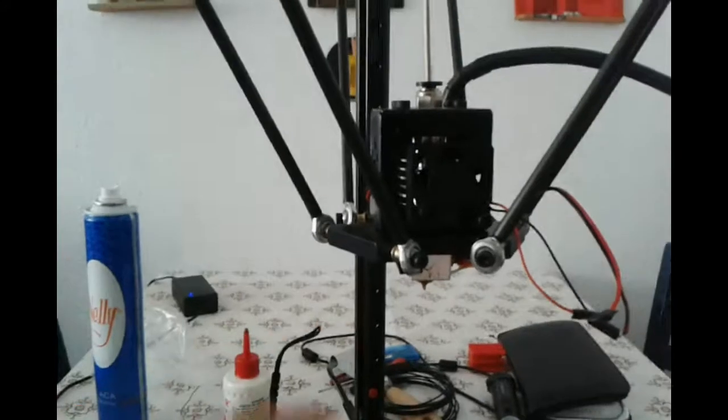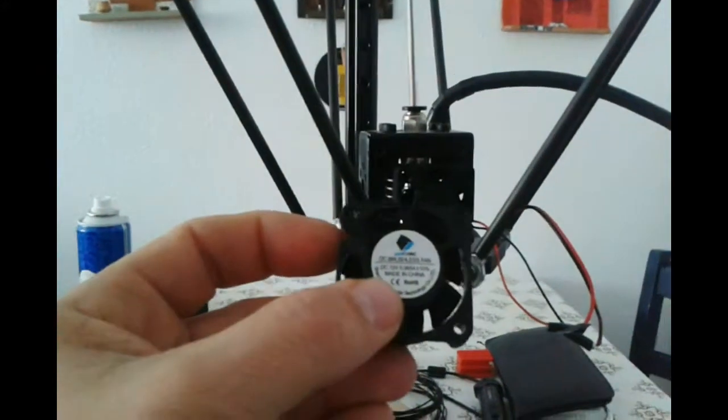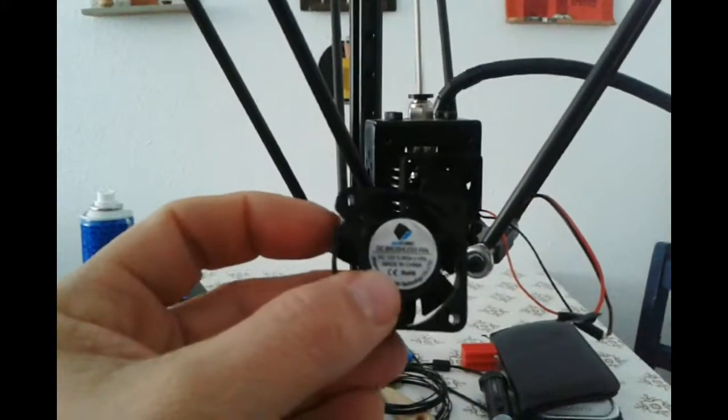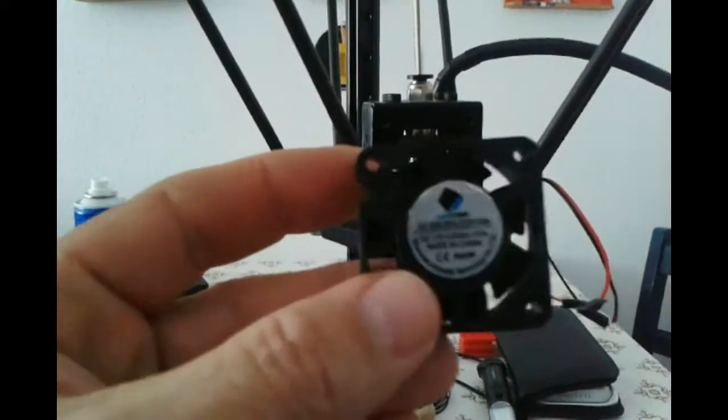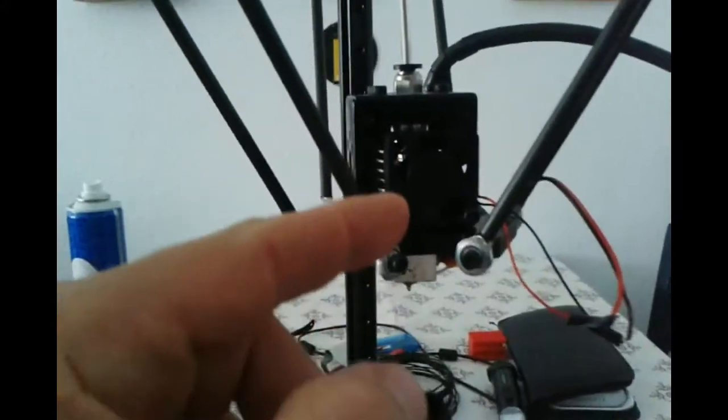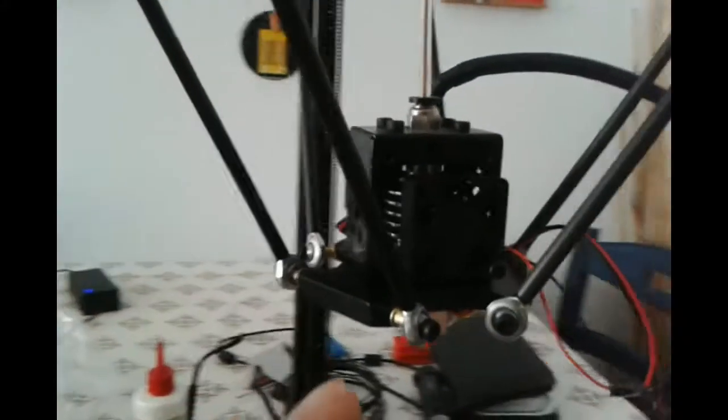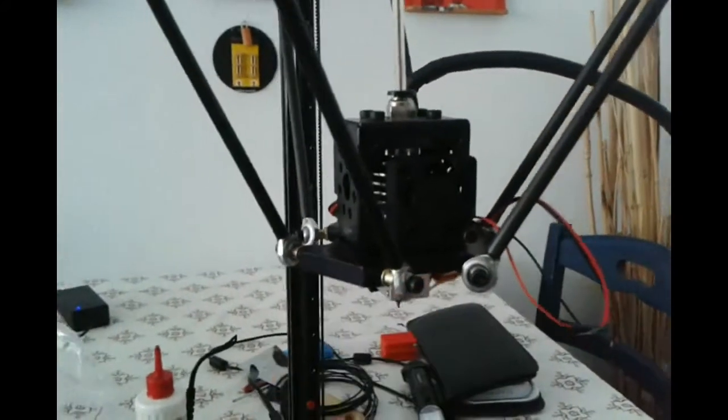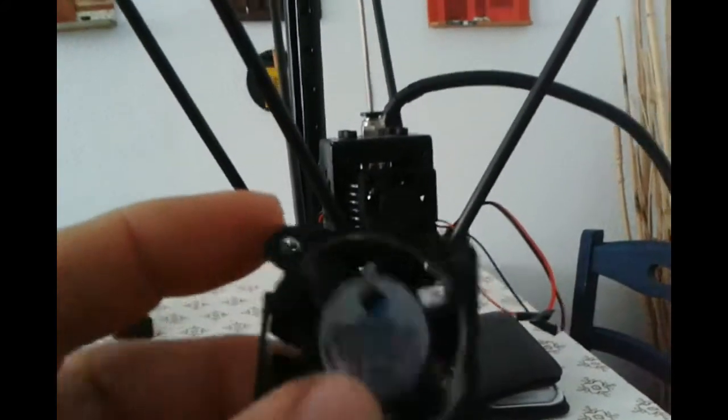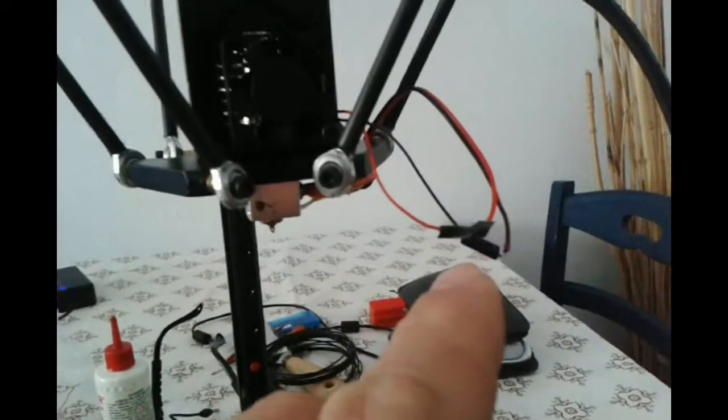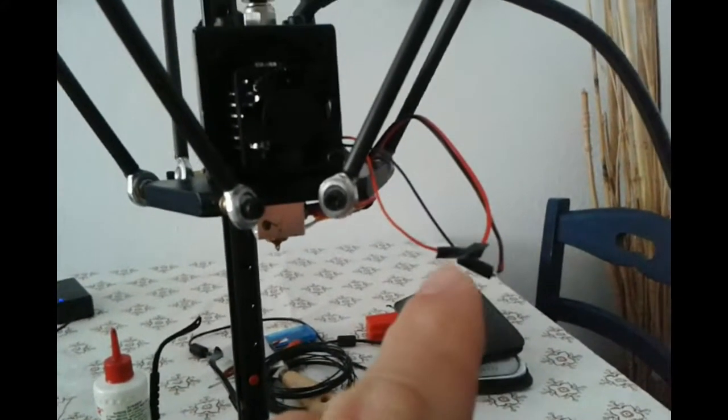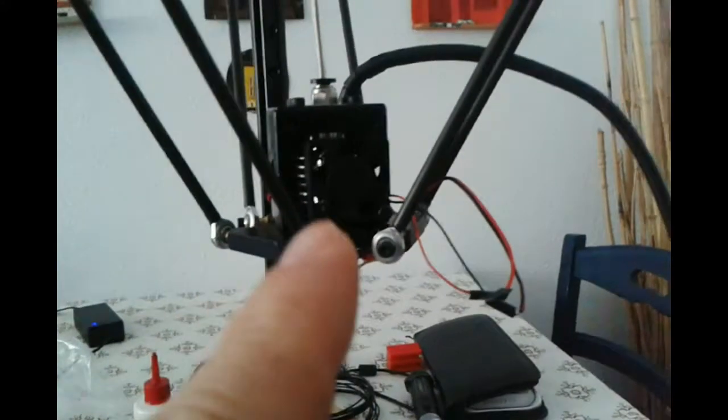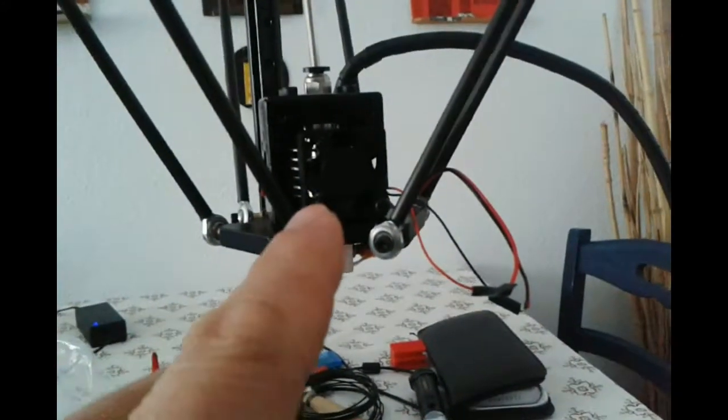Okay, this is the original fan in my Anycubic Kossel Plus Linear. I put the other fan on a different side with similar voltage. I cut and soldered the wire, and this functions perfectly.